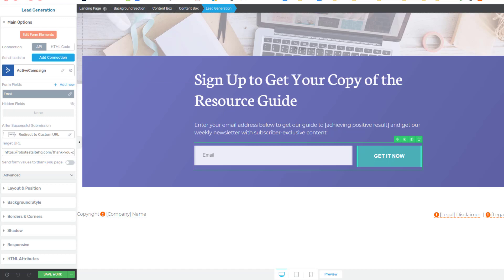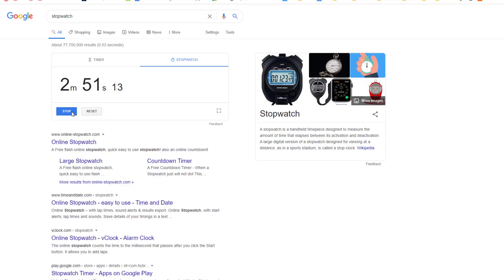Now I think we're done here, right? So let's just go and stop the stopwatch. That was 2 minutes and 51 seconds which is not too bad given that I had to explain a few things as we walked through.